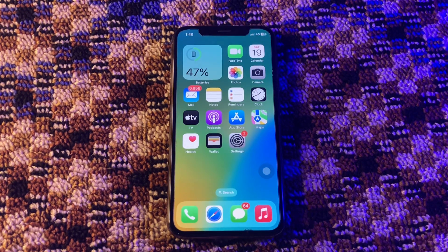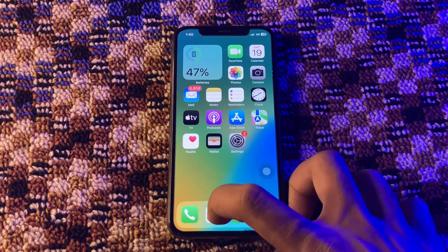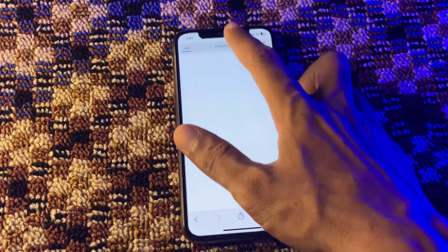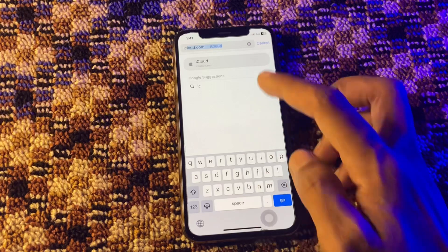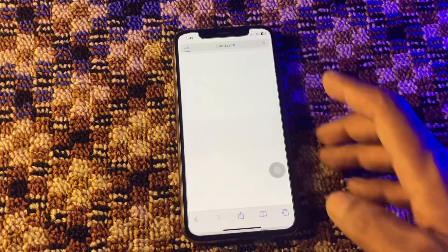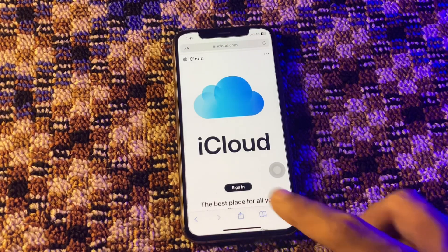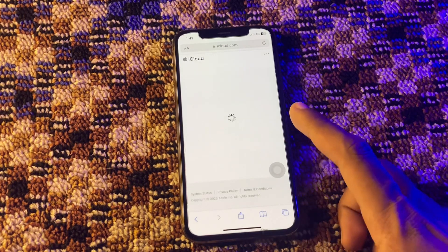To get the two-factor verification code offline to sign in on another device, you can simply go to your Safari browser. Let me try to sign in my Apple ID on the website and show you how you can get the verification code without a phone number. Let me click on Sign In.